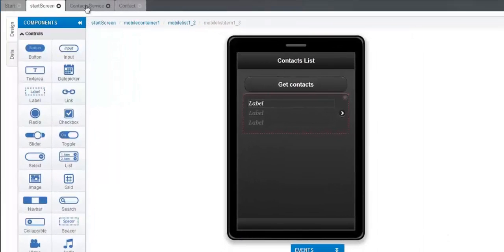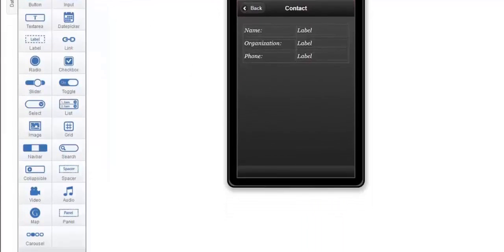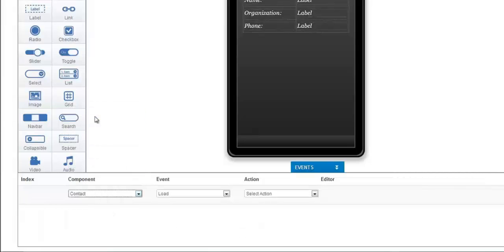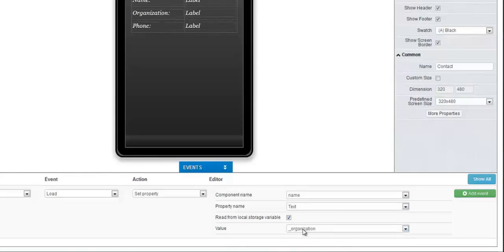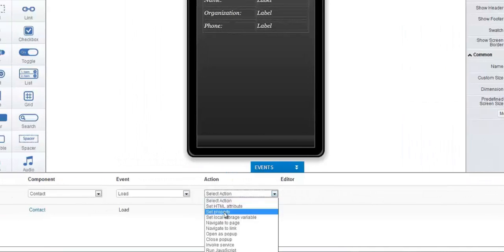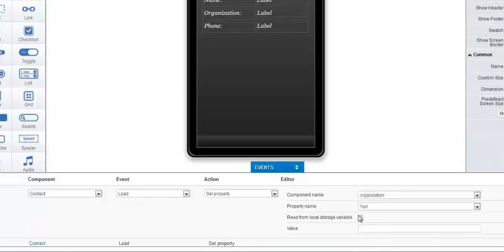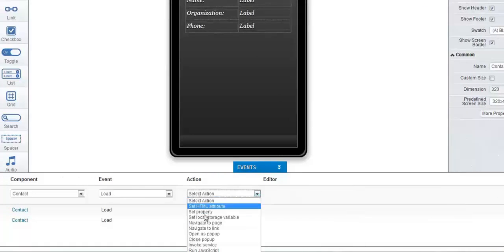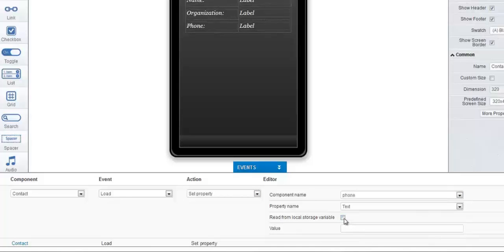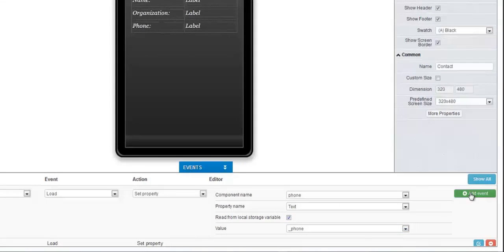Now we're going to go to the contact page. Here we have to set the values we stored into local storage into the corresponding fields. Go to the events panel, select Contact as the component, Load event, and Set Property as the action. Select Name, Text, and underscore_name as the value to be read in. Then add the event. This time we're going to set the property for Organization using the appropriate local storage variable. After adding that event, we're going to do it one more time, setting a property for Phone. It will be set to read the local storage variable called underscore_phone. Click Add Event, and then we'll be done with our app and can move on to the testing phase. We'll save it.